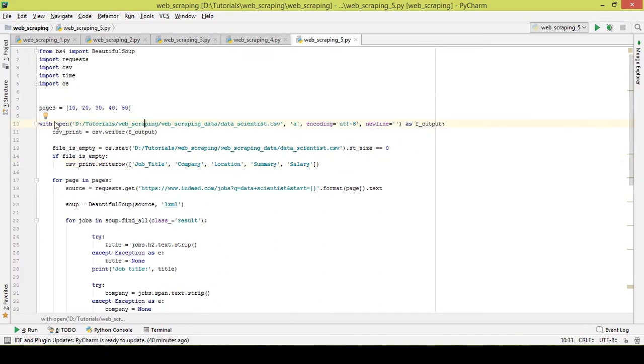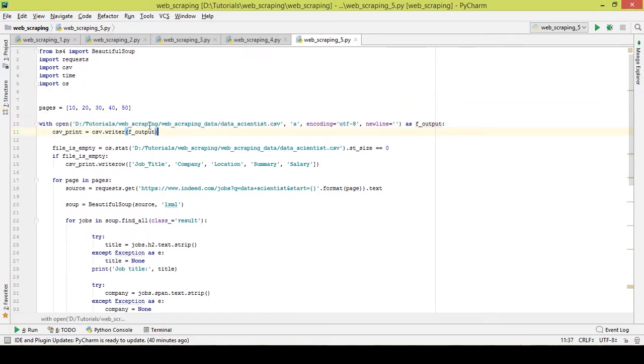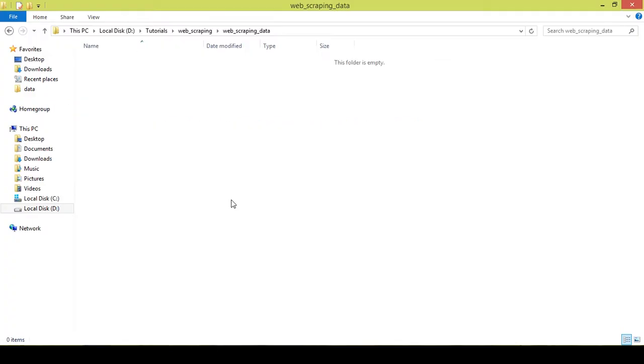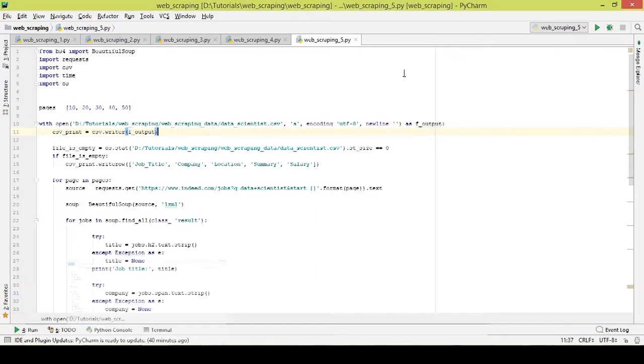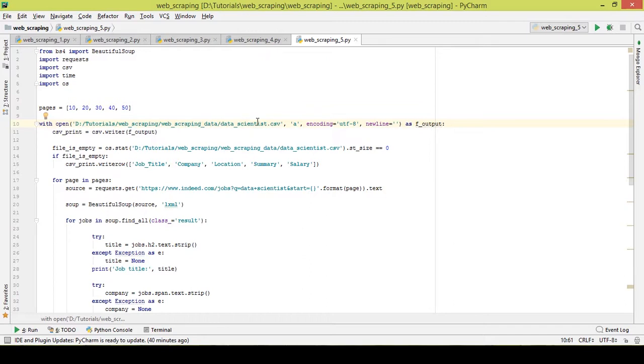With open - the first line of code will go to the location. You have to mention the location. I am using this particular location. You can just copy it from here and paste it here and change the forward slash to backward slash and name the CSV. This 'a' means append.